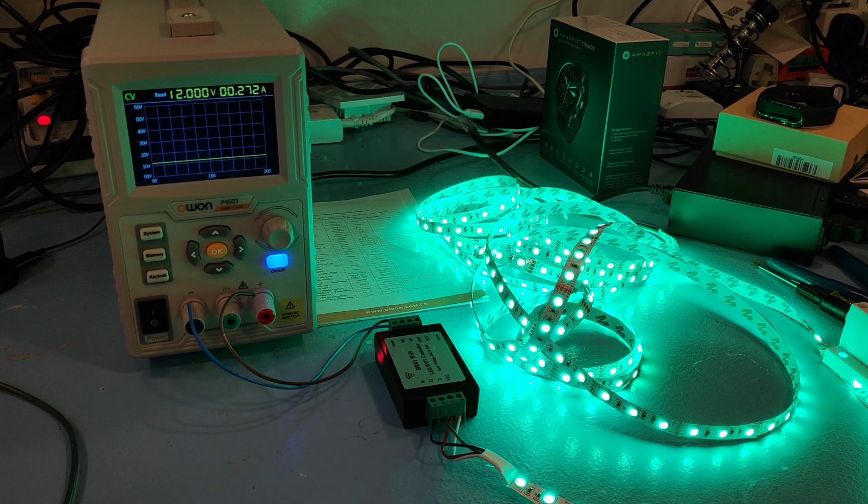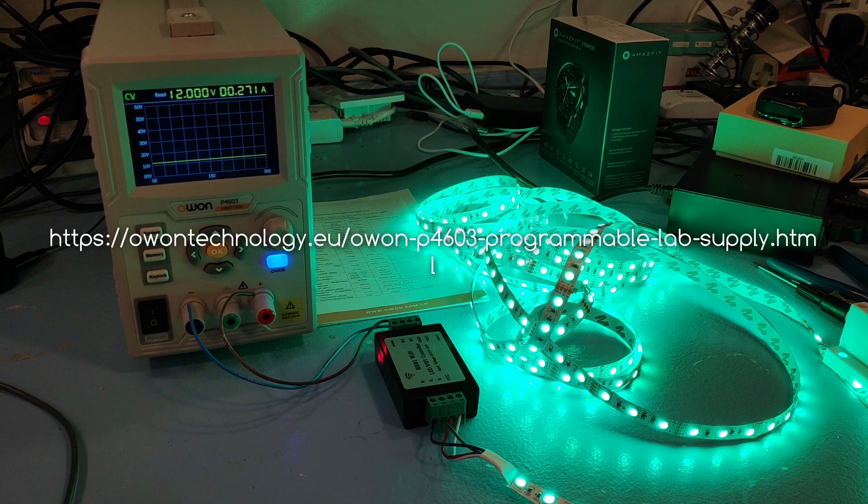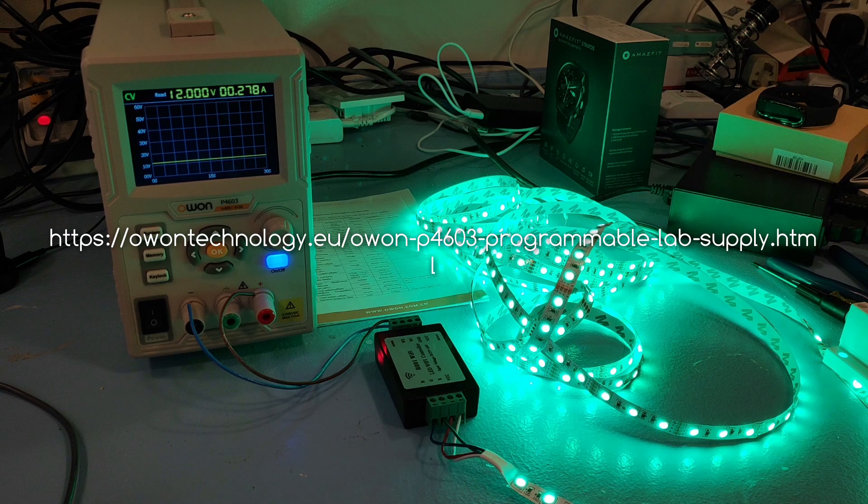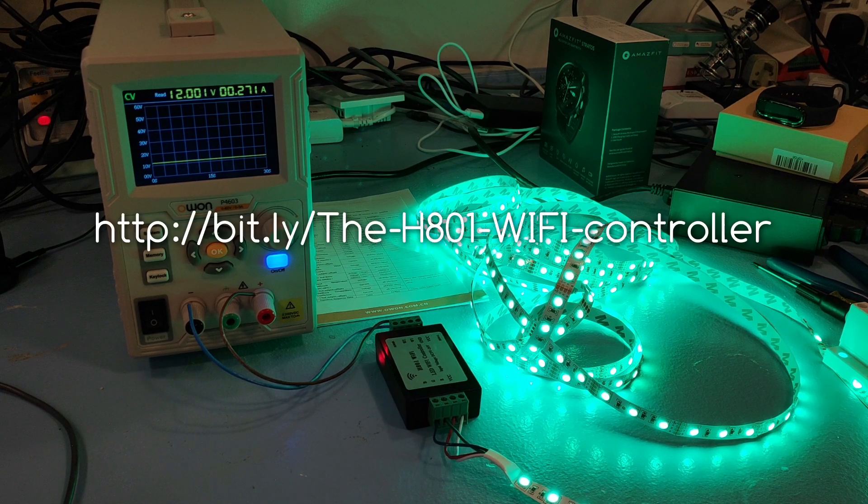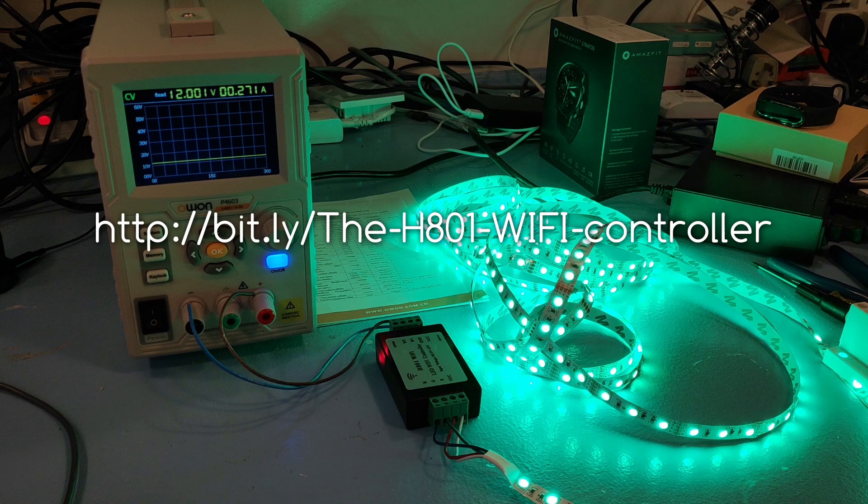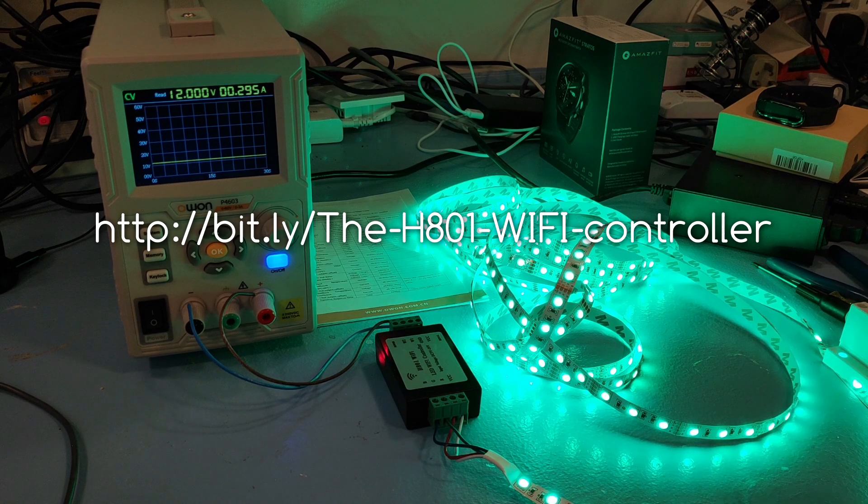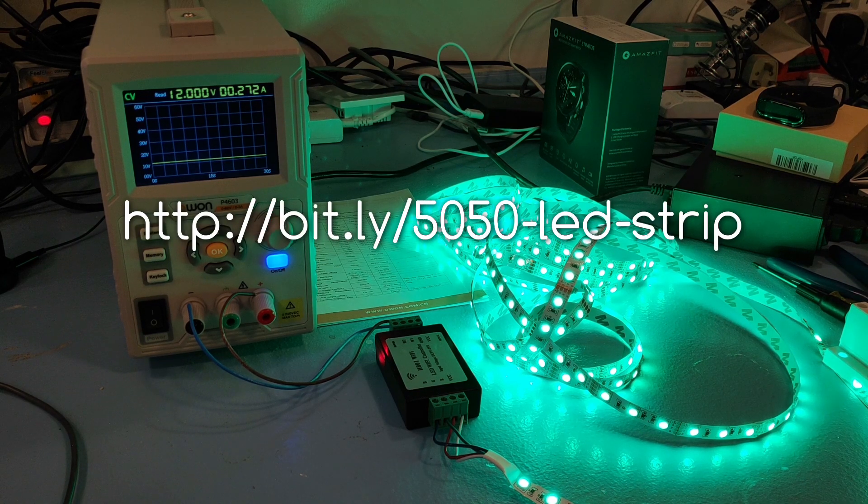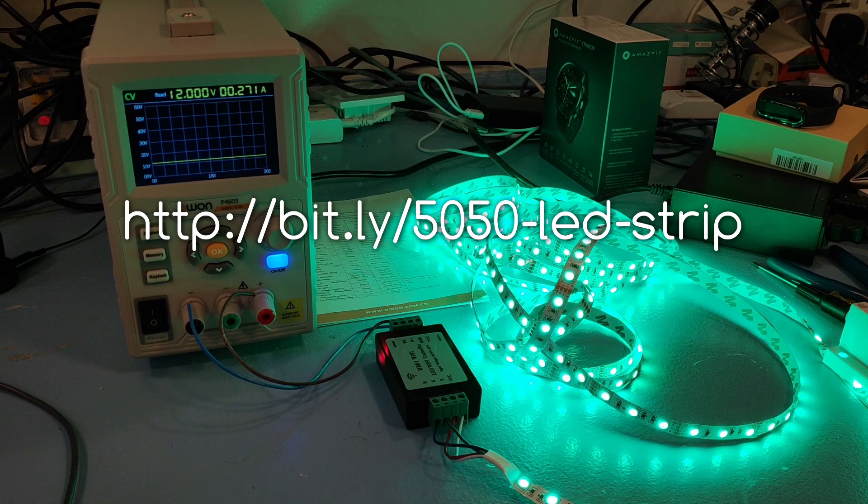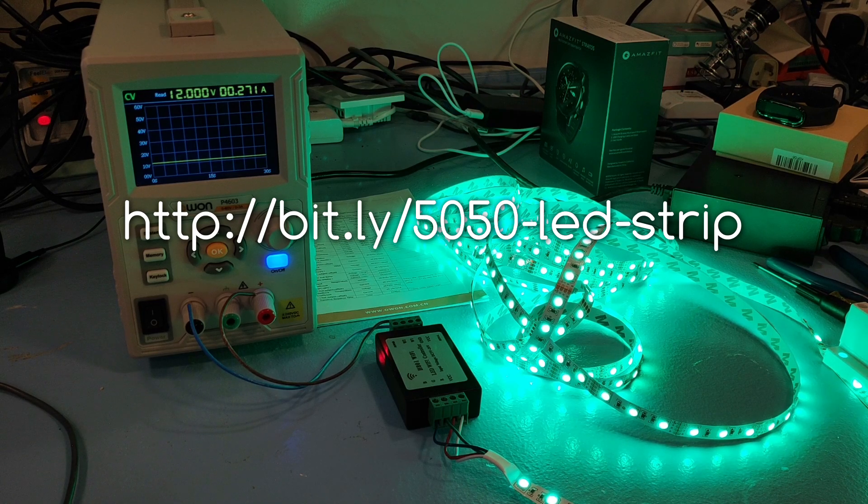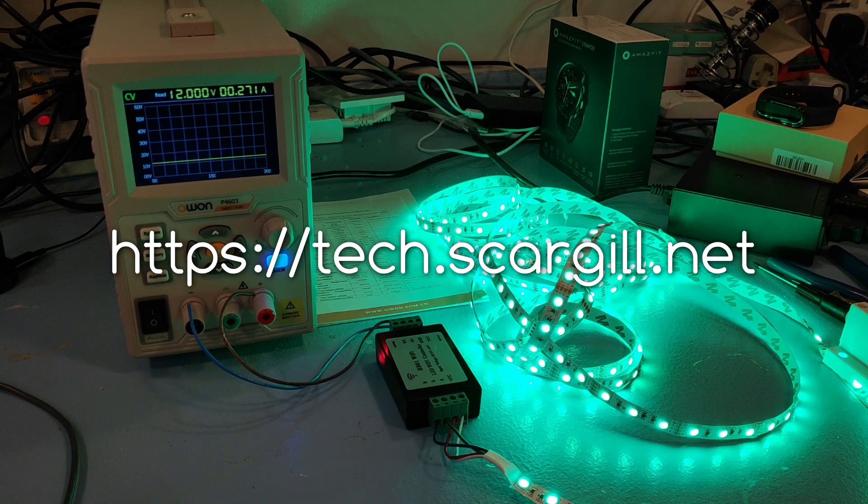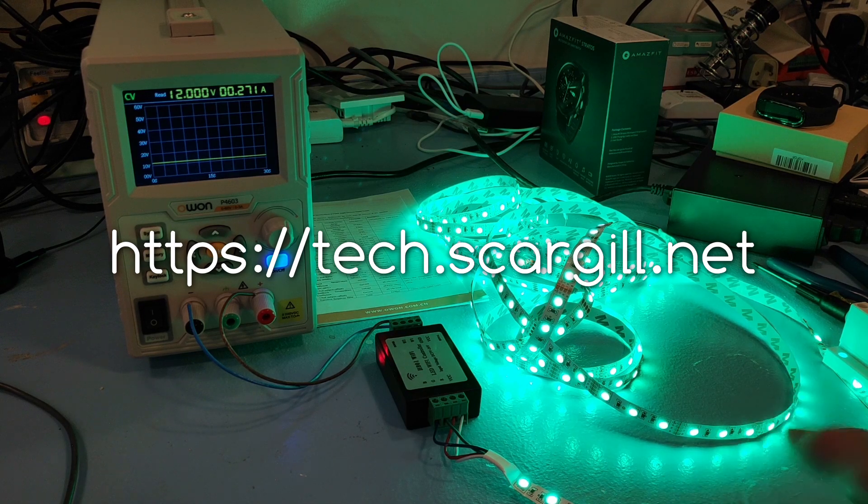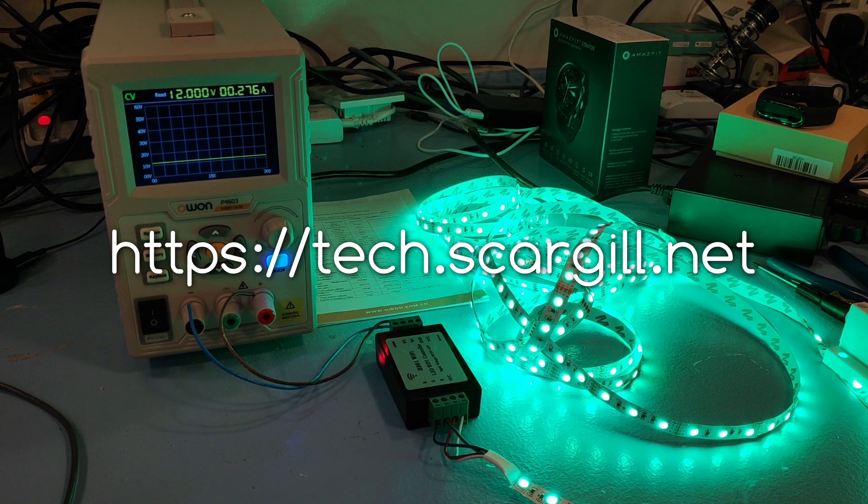Hope you found that useful. In the links there will be links to the O1 supply, to the H801, and I don't think you need links for RGB LED strip but I'll put one in anyway. And I talk about this stuff on the blog. I'll put in the link for that as well. I talk about this stuff all the time. I use a lot of RGB strip, not only the 12 volt stuff but the 5 volt serial LED strip as well.